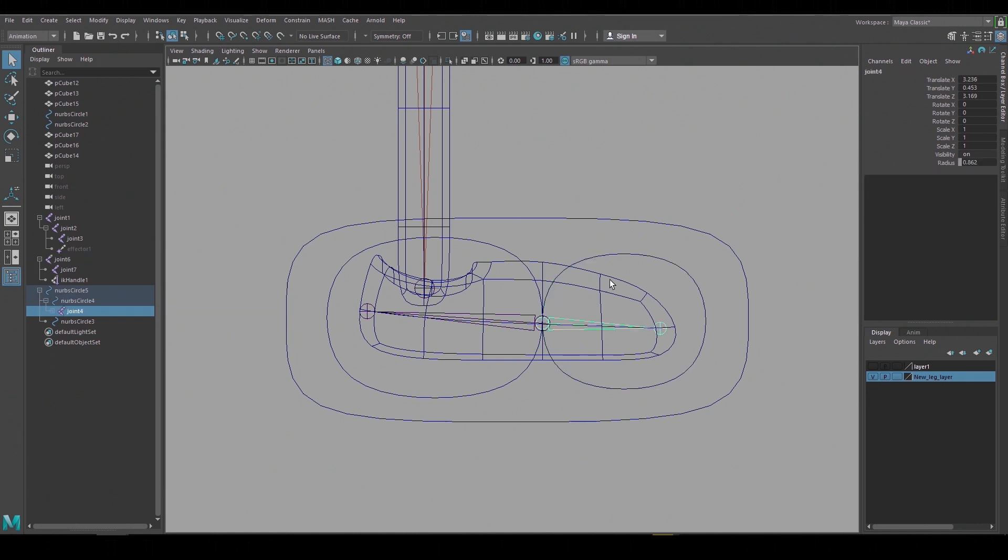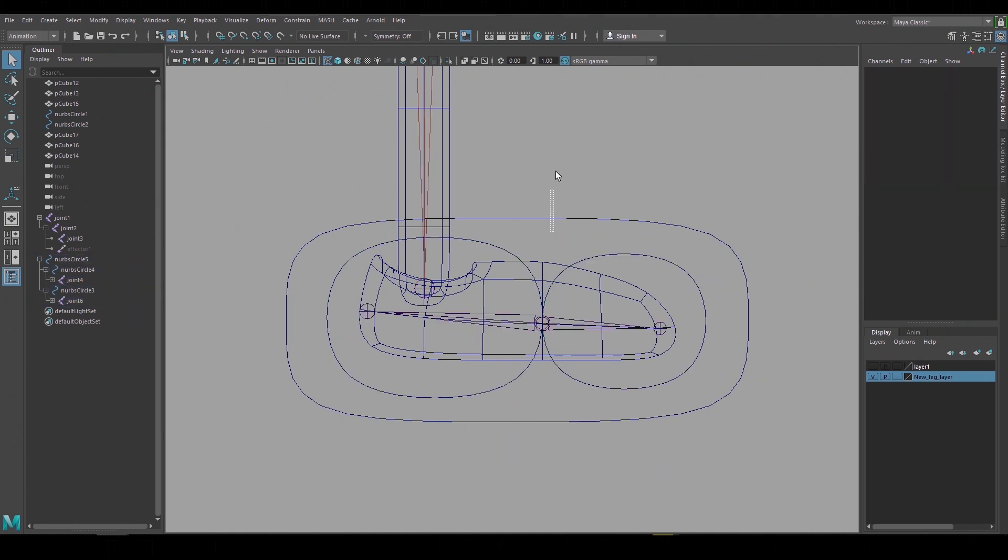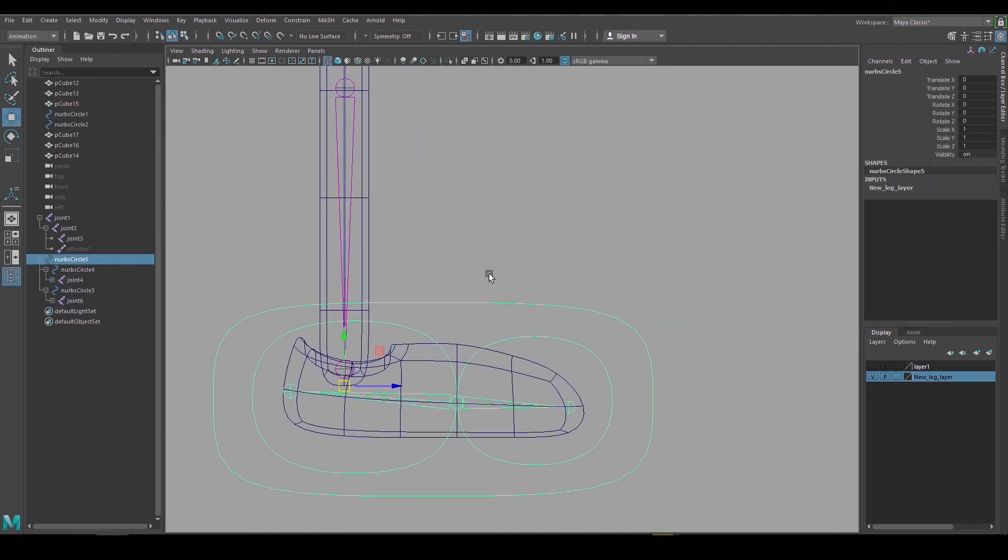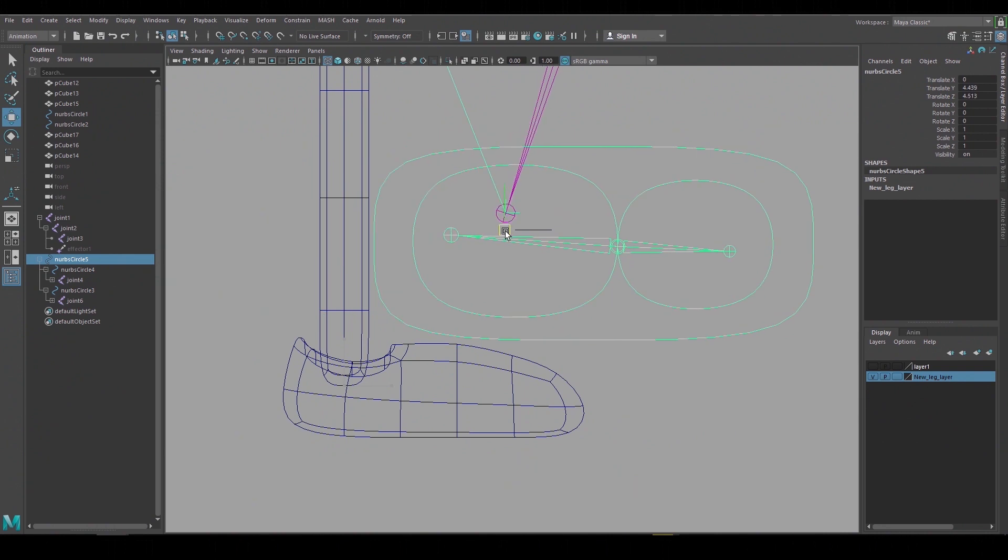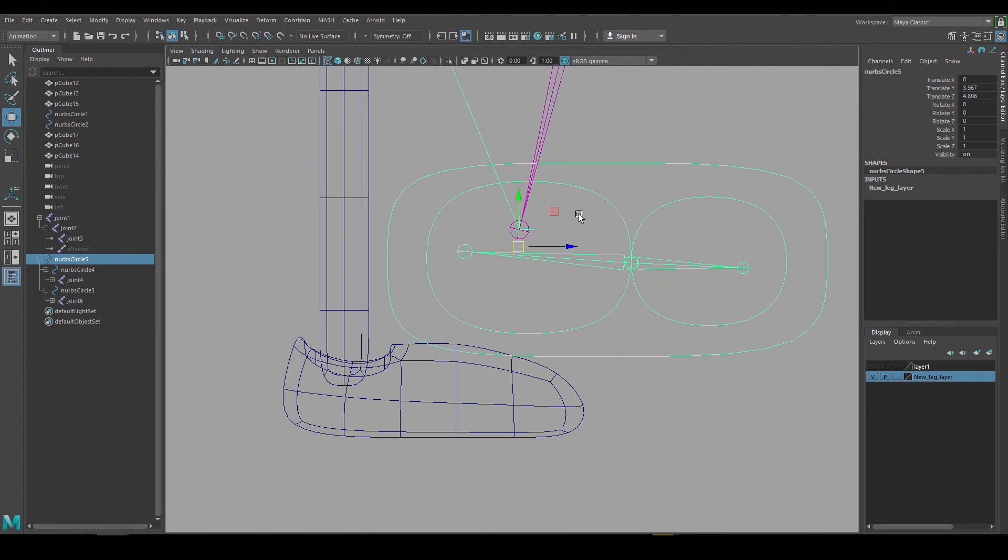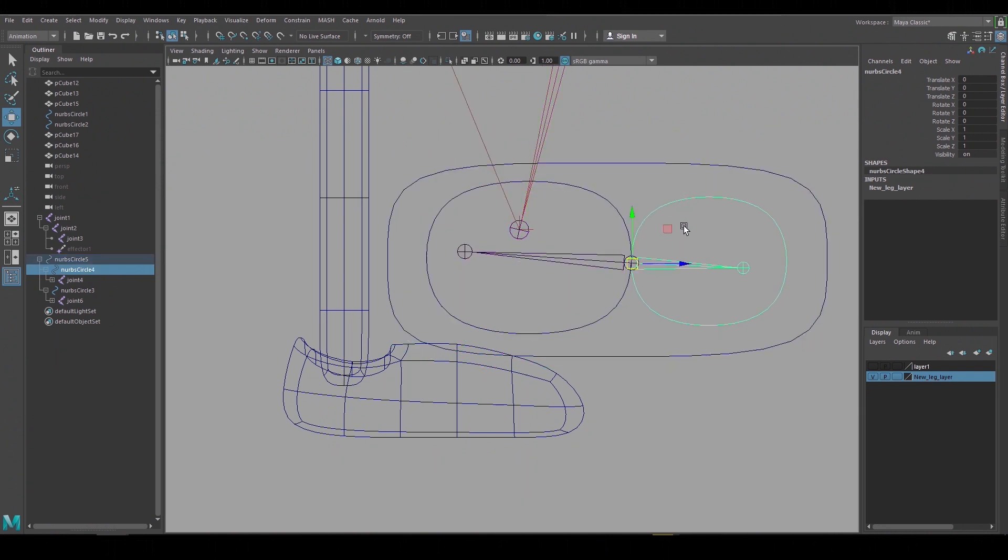Now I'll group the joints underneath the controls so when we move around the foot control and the individual circle controls they affect the joints. And this is our foot hierarchy.